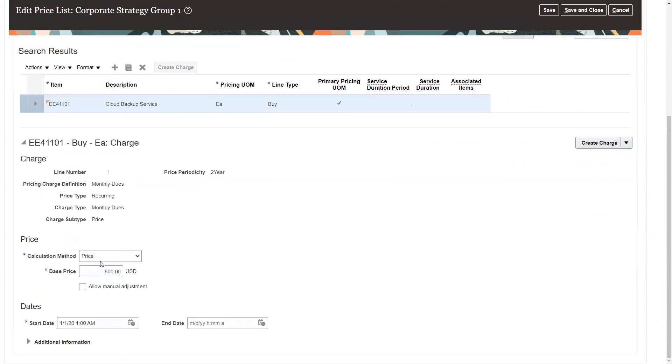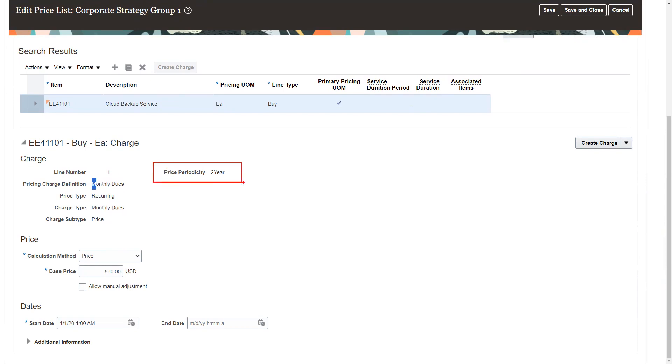So I'll search on that item. And here, what we have to do is when we set up the price, we can set up monthly dues or whatever the different price charges that we have created. But the price periodicity is what matters.